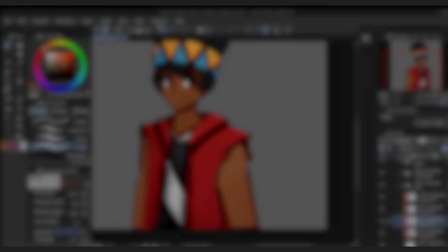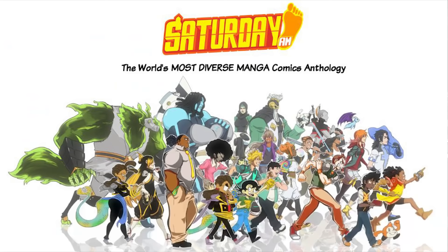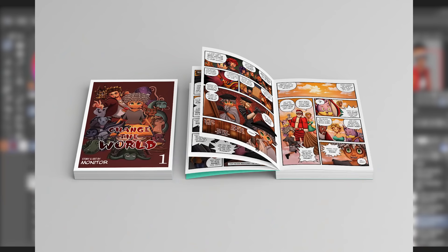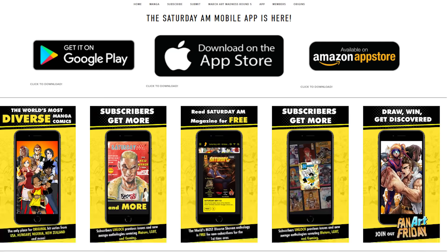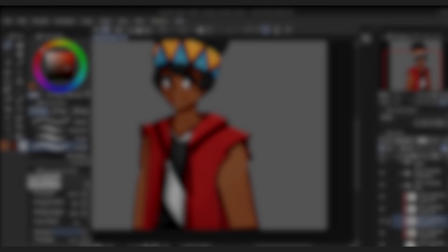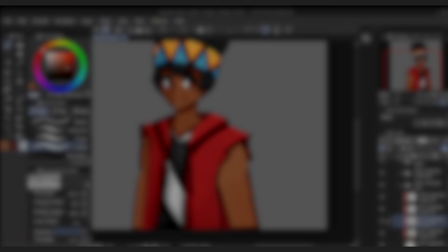If you enjoyed this video, drop a comment down below telling us about your favorite character design in comics, manga, video games, or anime. Remember, you can read my published Saturday AM manga series, Change the World, at PilotManga.com. Saturday AM physical graphic novels are also now available for pre-order, so head on over to your favorite bookstore's website and support the world's most diverse manga brand. Don't forget to like, comment, and subscribe, and thanks again to Monitor Comics for this opportunity. I'll catch y'all in the next one. Peace!